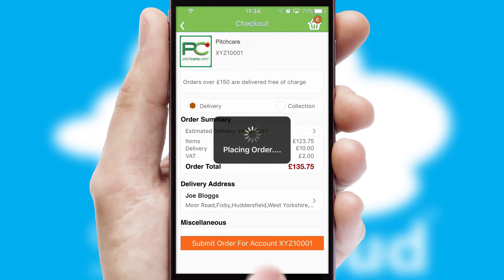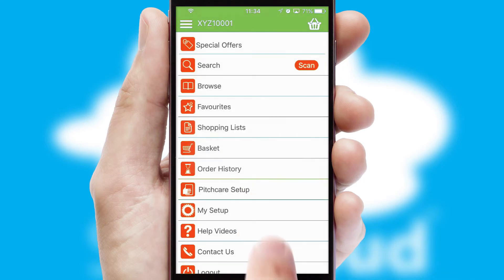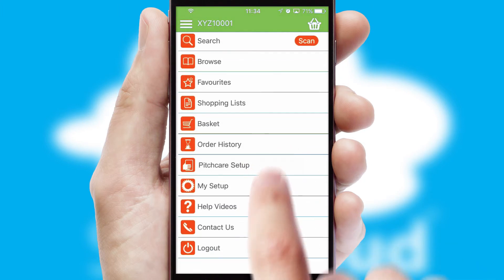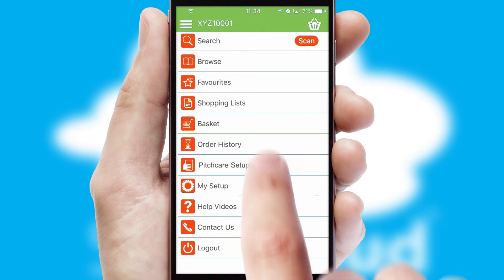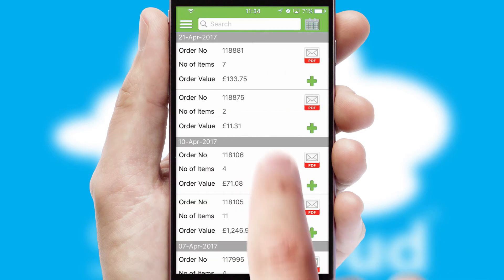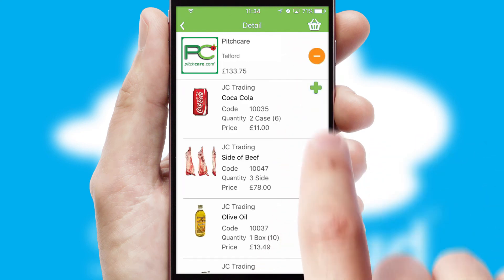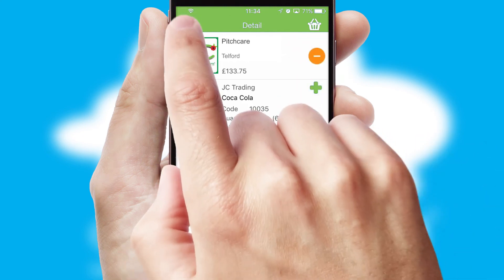Finally, after submitting the order, you and your customer will receive a PDF confirmation and the order is imported into your ERP system. A full and complete order history is available in the app, and for time-saving purposes, you can even reorder from previous ones.